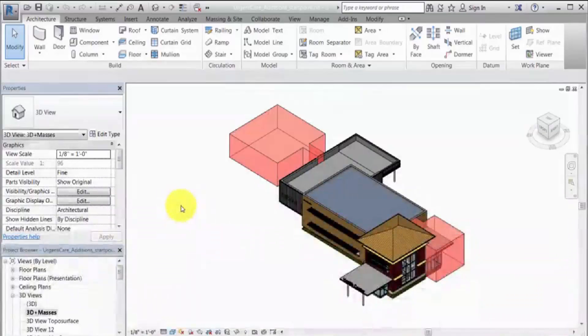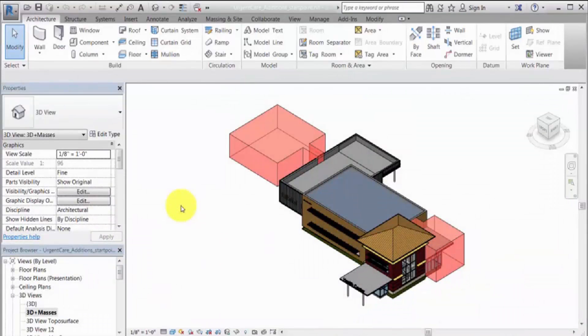Before performing an energy analysis, you need to create an energy model. An energy model can be created from a model that includes both building elements and conceptual masses.